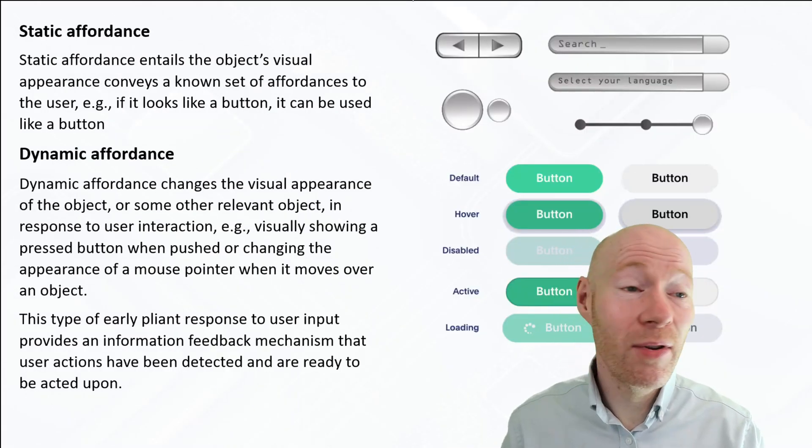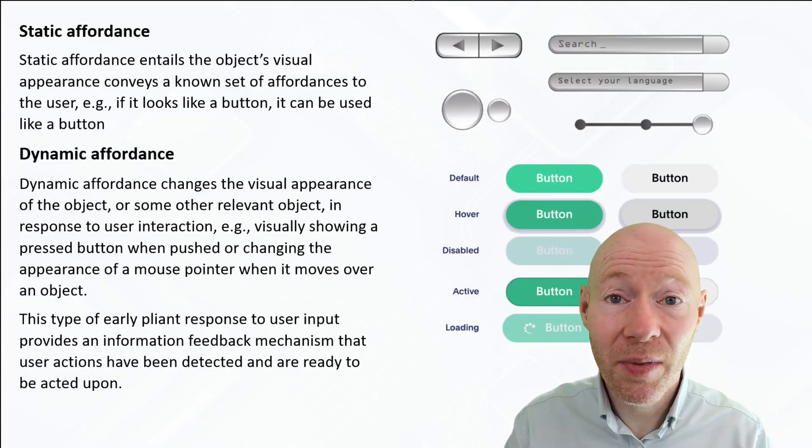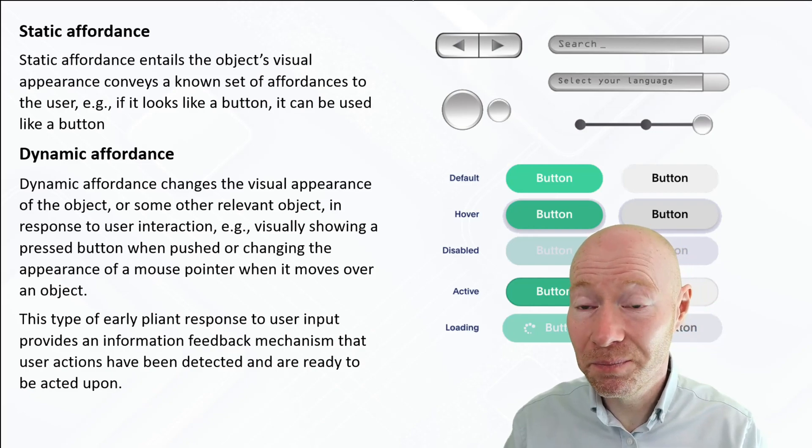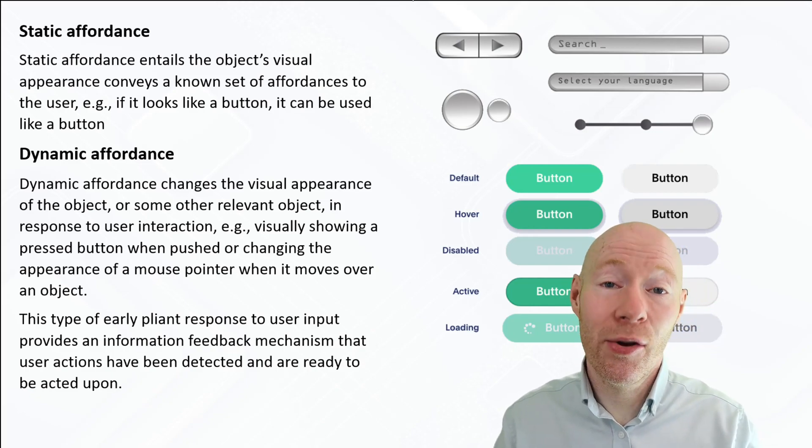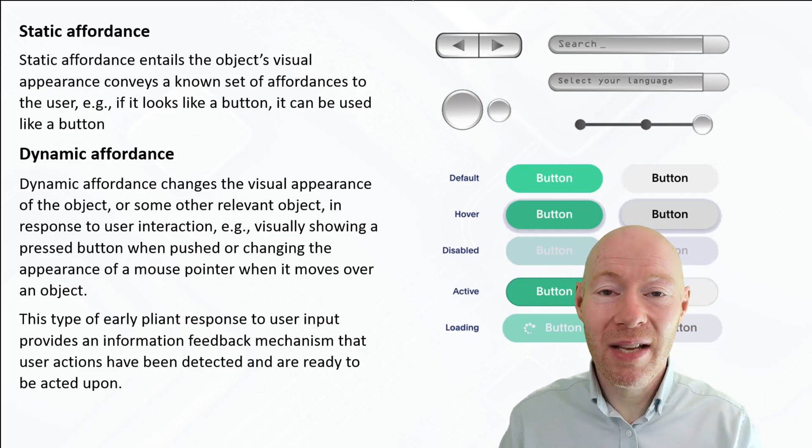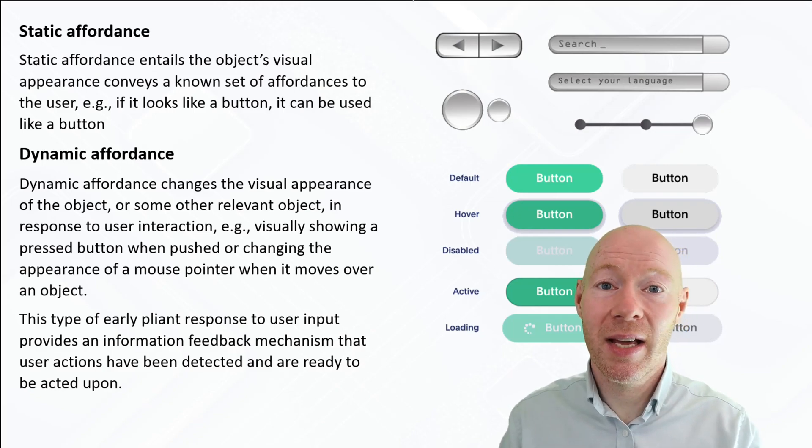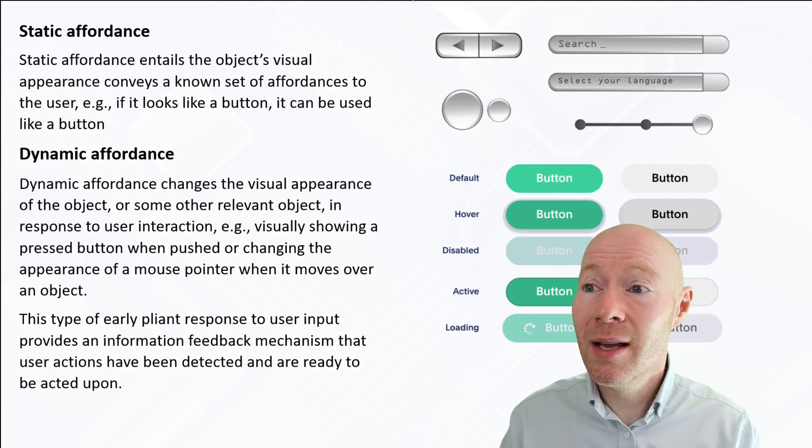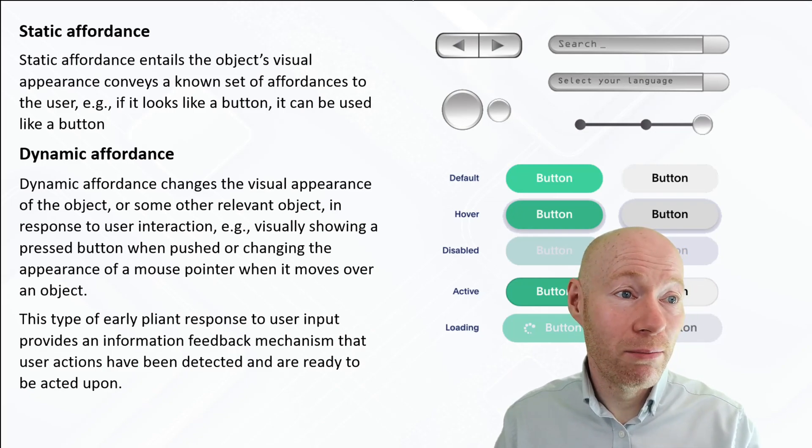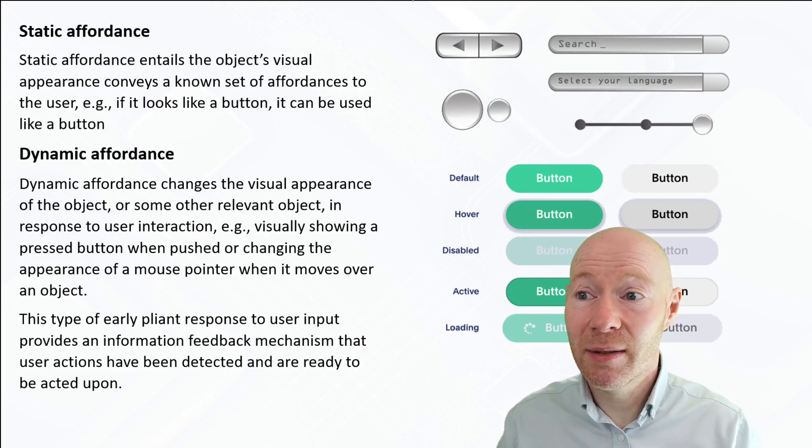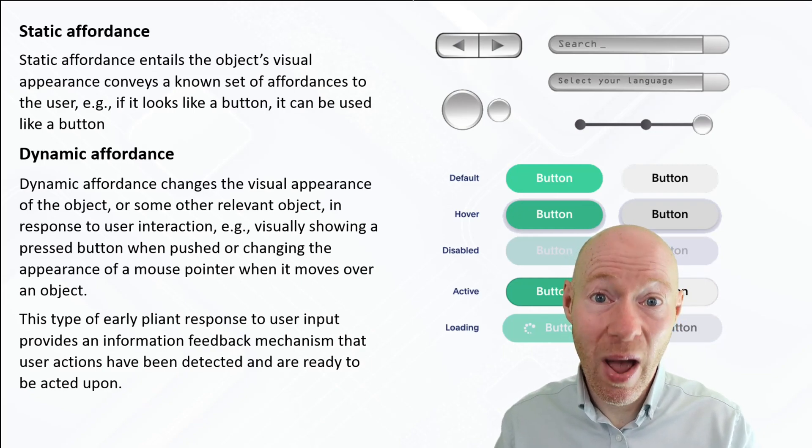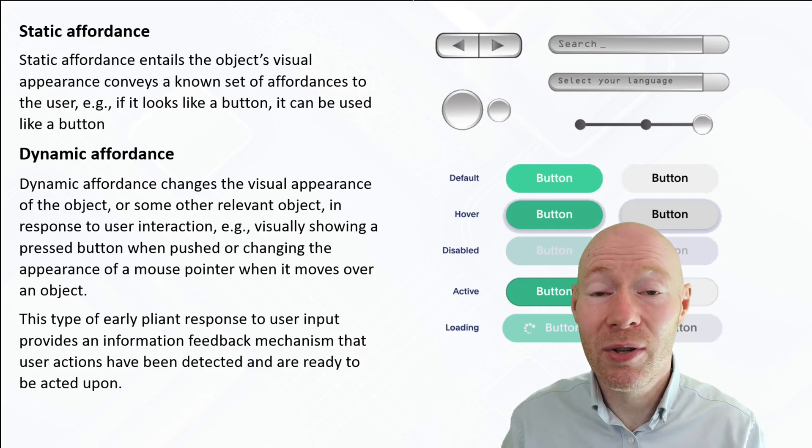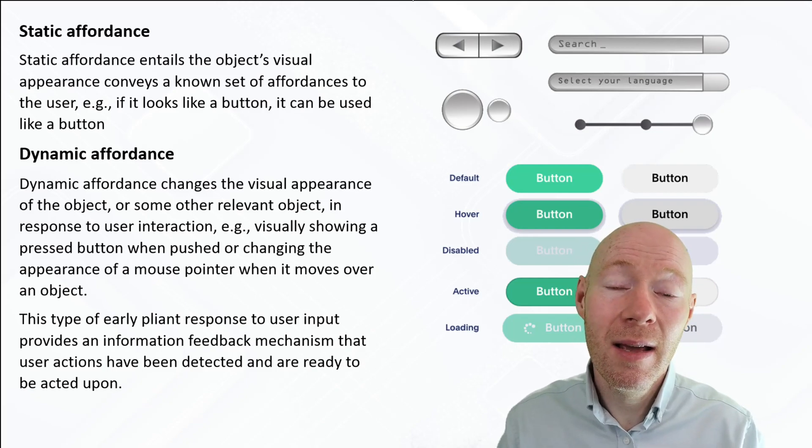For static affordance, that really is just how does the object look, and based on its visual appearance, what does that communicate to the user. You see the image here at the top: if it looks like a button, well we have to make sure it behaves like a button because that's what the user will automatically assume.